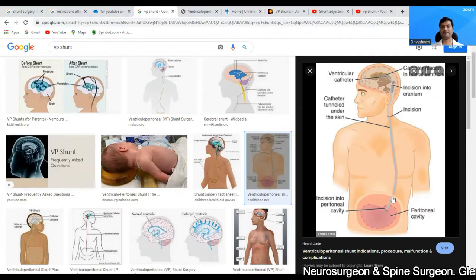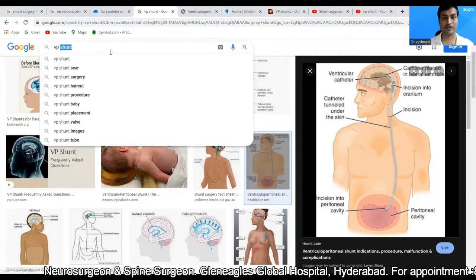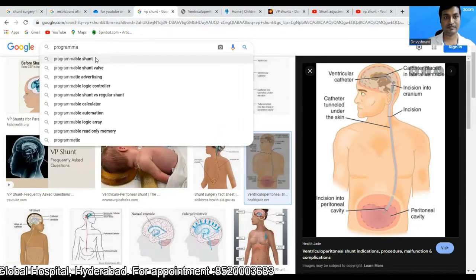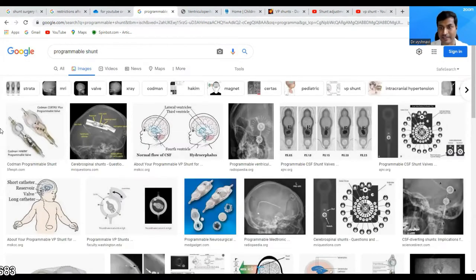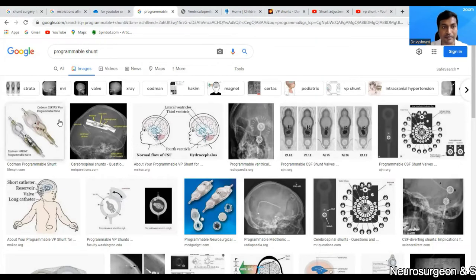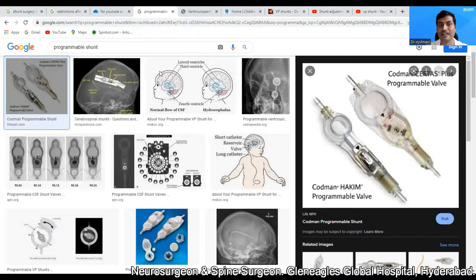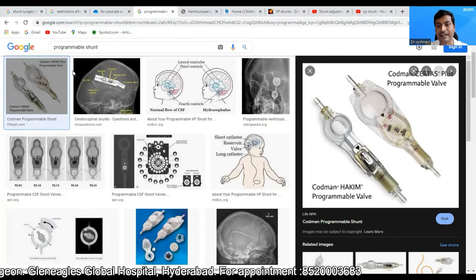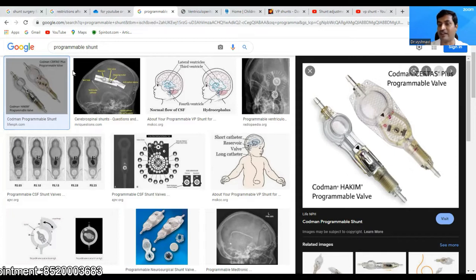Let me show you what a programmable shunt is. All these are programmable shunts. The most common one is known as the Hakim valve. Two kinds of programmable shunts are available in India: one is the Codman Hakim programmable valve, and the second one is the Medtronic valve. These are the two valves which are available in India.